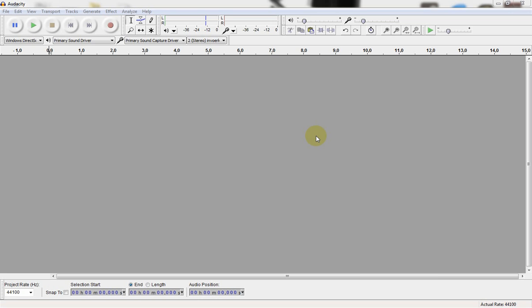What's up guys, in this tutorial I will show you how to create a robot voice in Audacity. First we need a voice, so go ahead and record your voice.